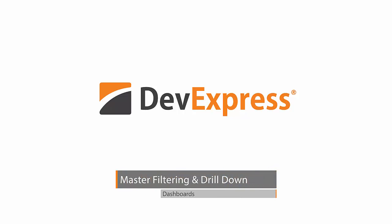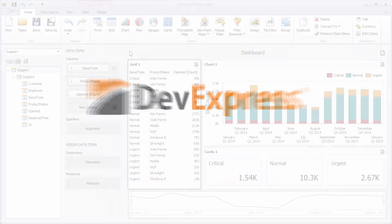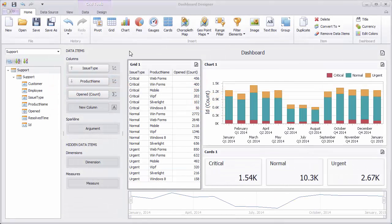In this video, you'll learn about the master filtering and drill down features that allow you to add interactivity to your dashboard. I've already created a dashboard bound to the support table inside the analysis database that I created.